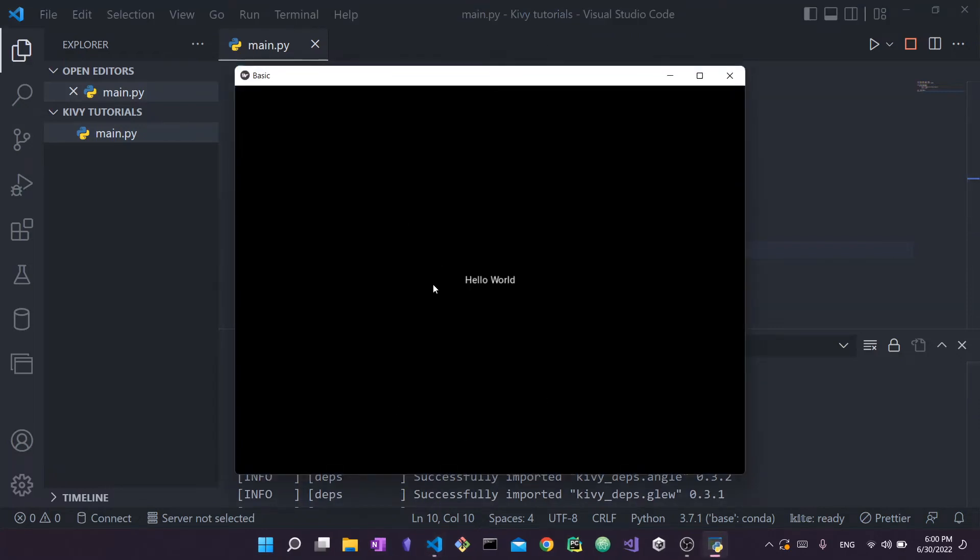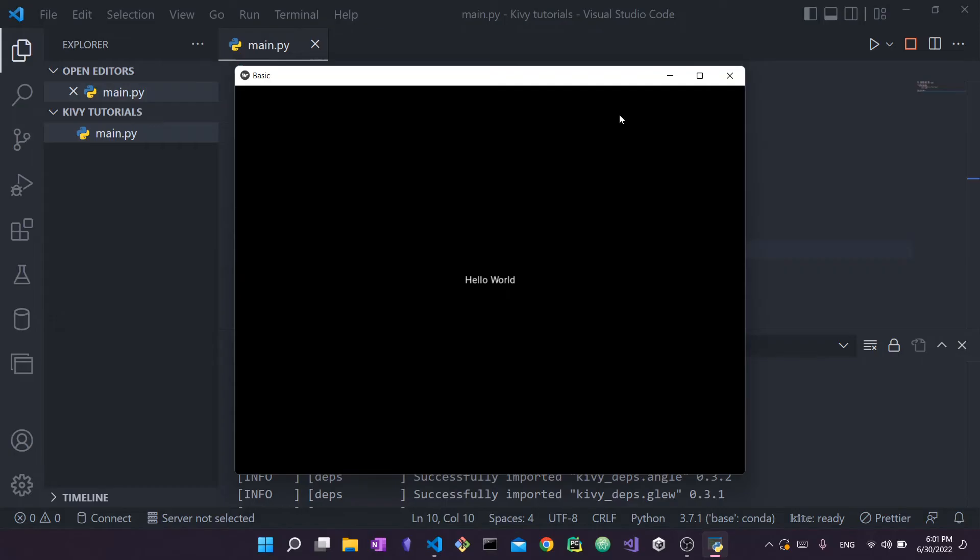And you can see we have opened up this very basic Kivy application. As you can see right here, it's open. There's this label called hello world, which is exactly what I showed you at the start. And yeah, that's really it for our first basic app using Kivy.